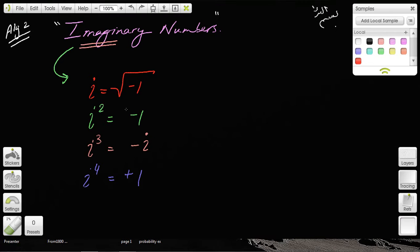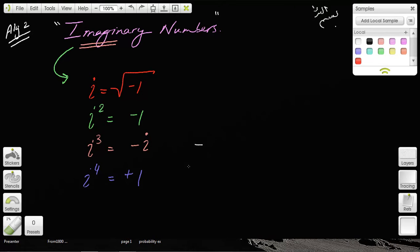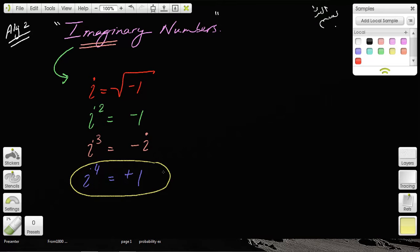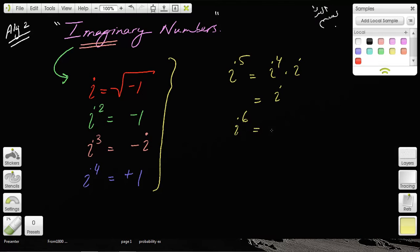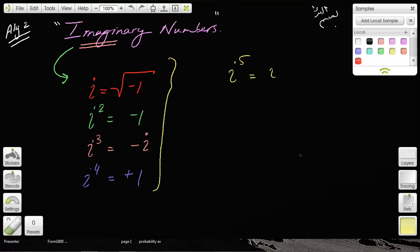So to summarize: i is the square root of negative 1, i squared is negative 1, i cubed is negative i, and i to the fourth is 1. After this, the pattern repeats — i to the fifth is i to the fourth times i, and since i to the fourth is just 1, i to the fifth equals i. Likewise, i to the sixth equals i to the fourth times i squared, which is 1 times negative 1, giving negative 1. These are the four cyclical values of i you must know.